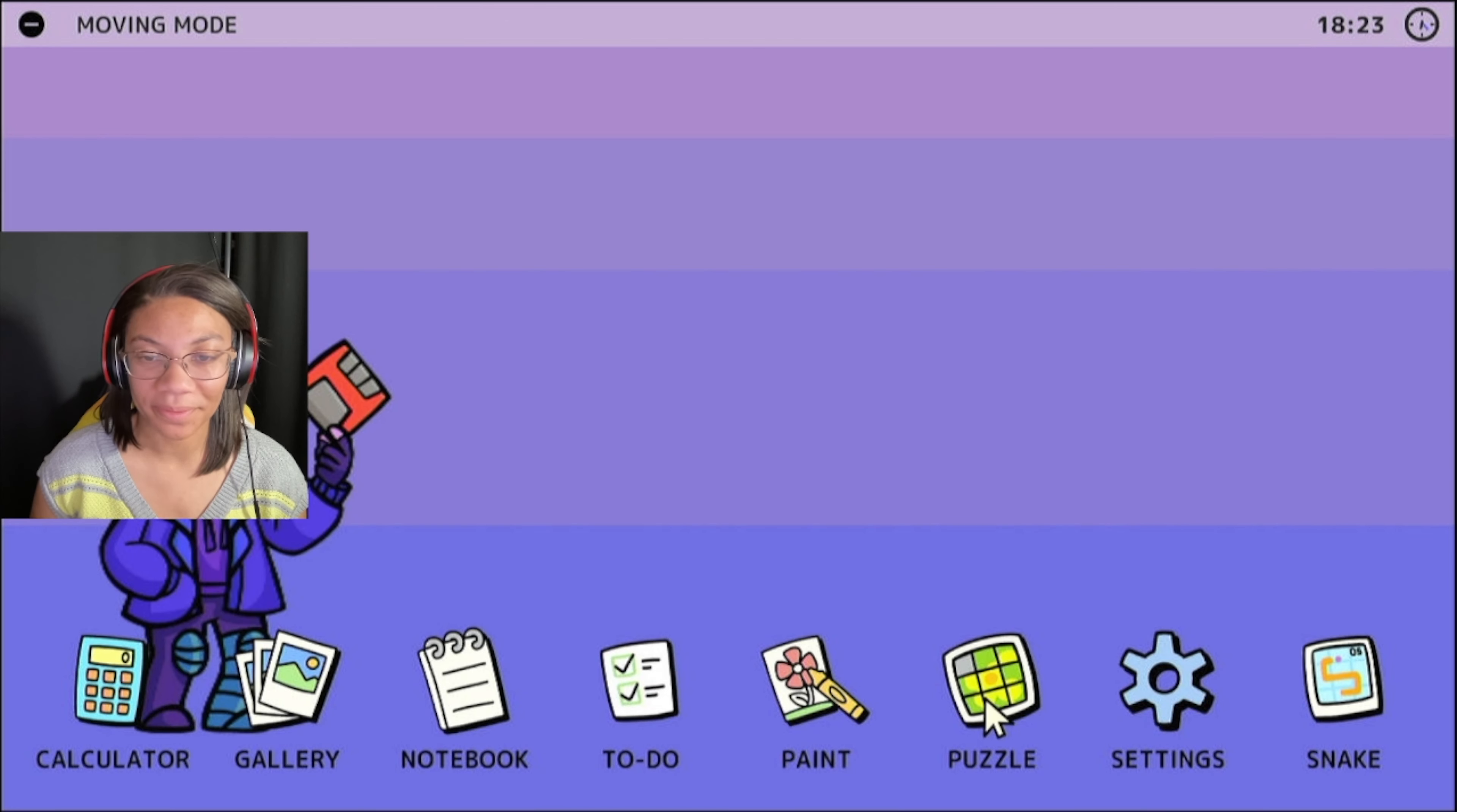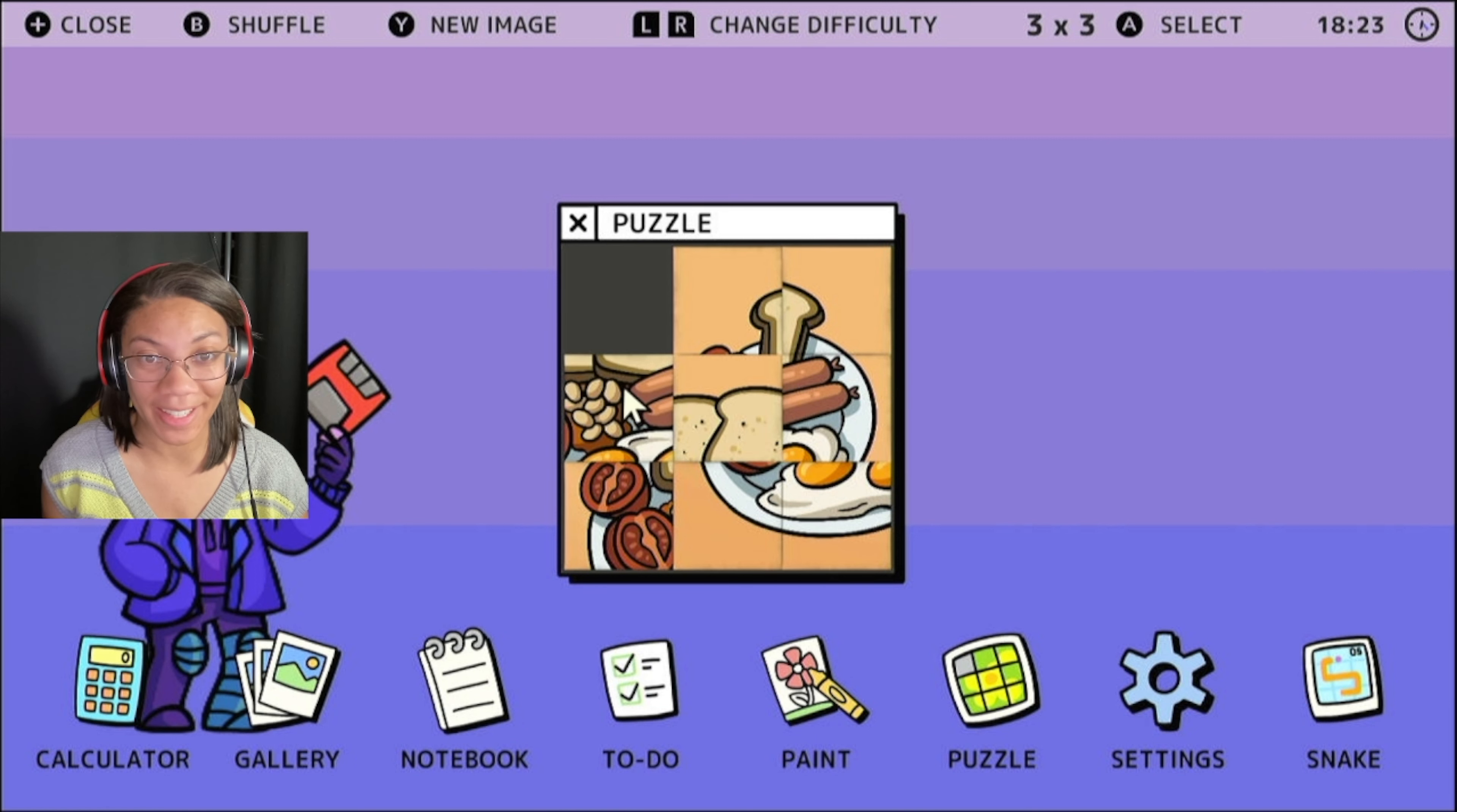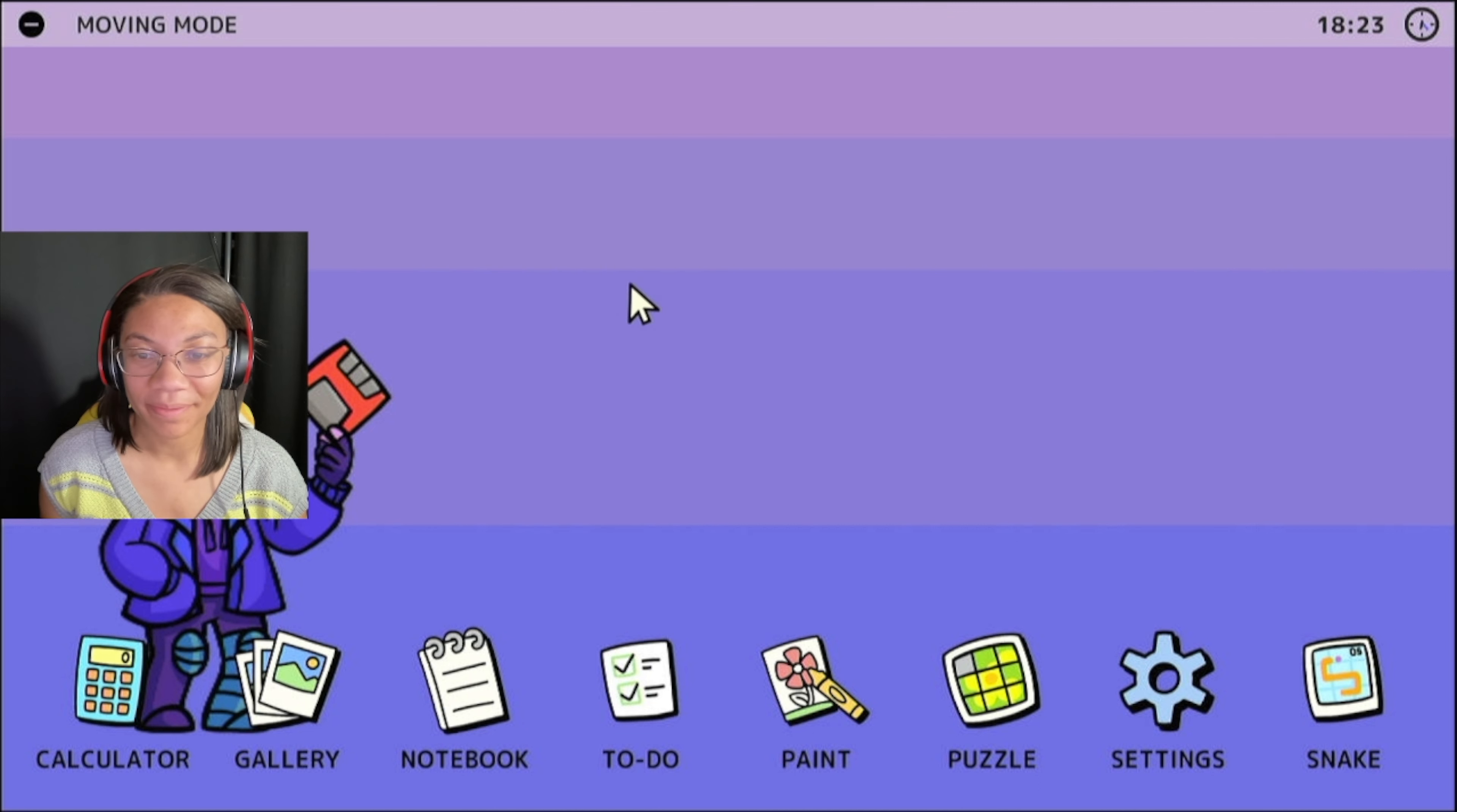Moving on. I've got a little puzzle over here. Now the puzzle is different every time, I think, because when I did this before, it was like a little dog puzzle. And today it is, what is that, like an English breakfast it looks like? So that's kind of cool.